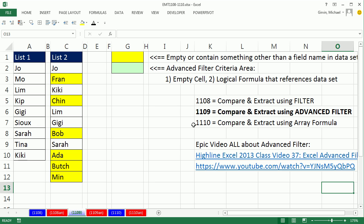108, 109, and 110 are all about comparing two lists and extracting records in List 2 that are not in List 1. So we literally need to get each one of these names that are not in this list and extract them.